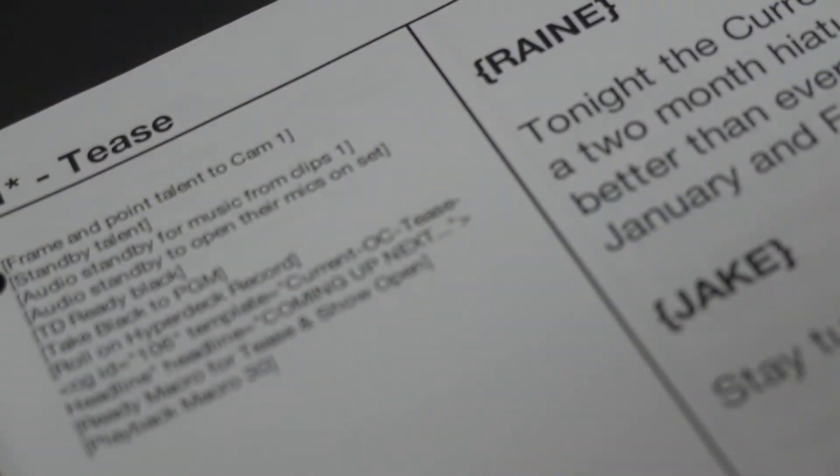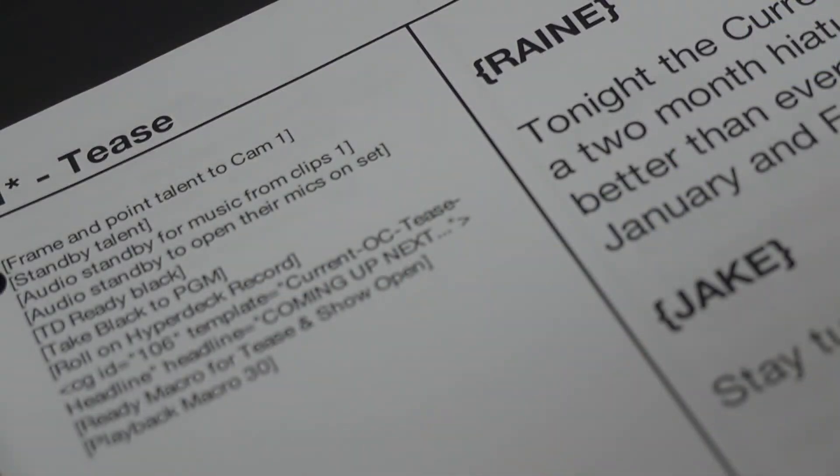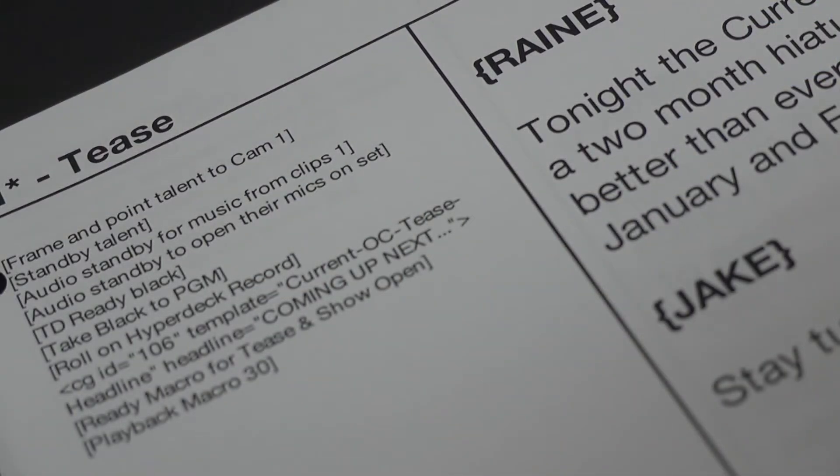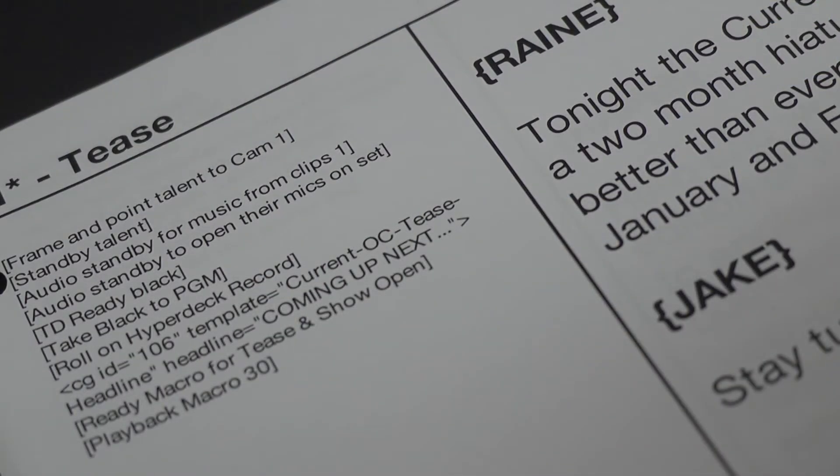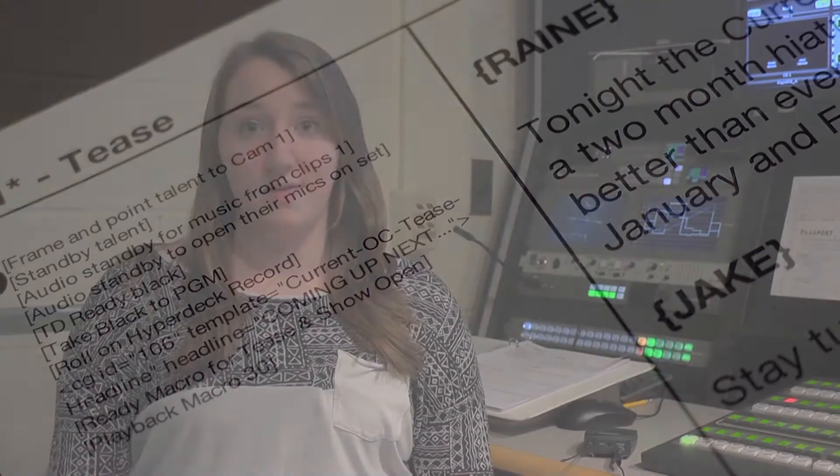But now with the help of the script templates, that information is all laid out in a separate column so that I can focus on running the show instead of figuring out the matching technical commands. No proofing necessary.